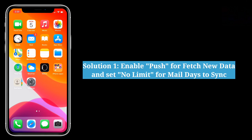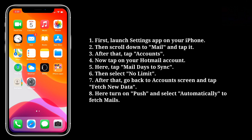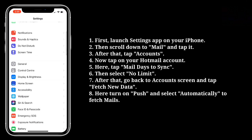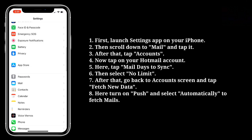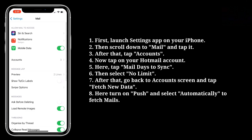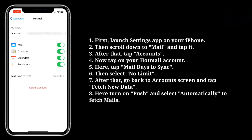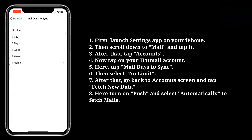First, launch the Settings app on your iPhone, then scroll down to Mail and tap it. After that, tap Accounts, then tap on your Hotmail account. Here, tap Mail Days to Sync, then select No Limit.